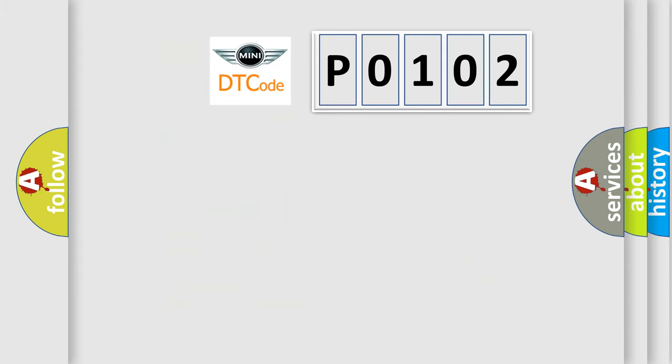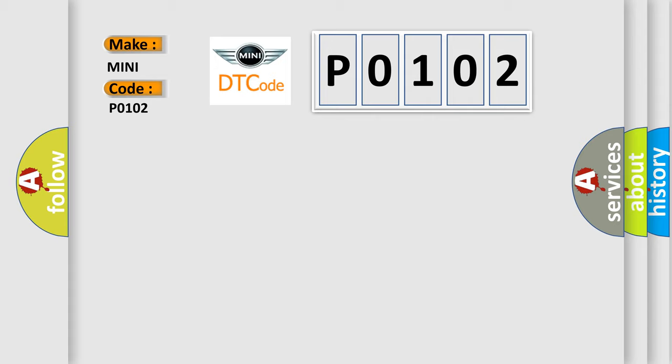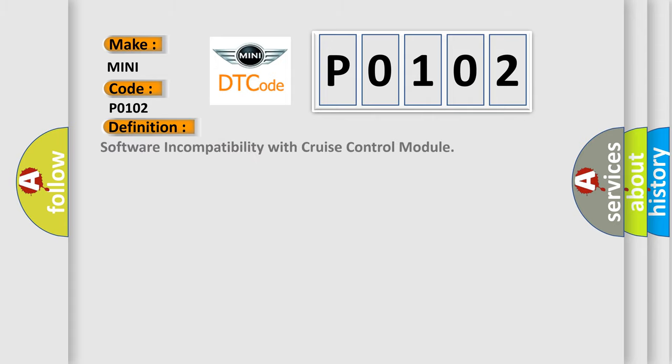So, what does the diagnostic trouble code P0102 interpret specifically for MINI car manufacturers? The basic definition is: software incompatibility with cruise control module.